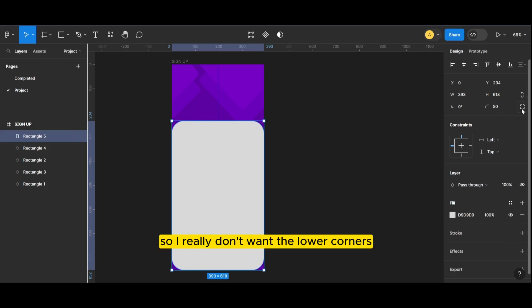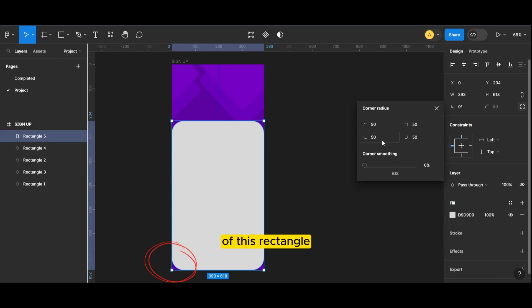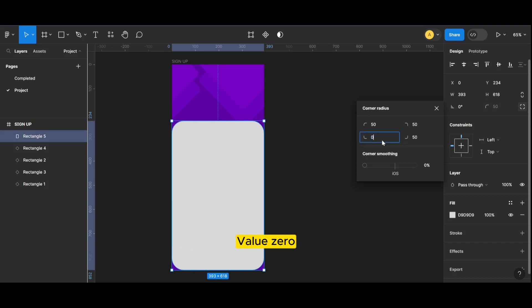I really don't want the lower corners of this rectangle, so I will just place the rectangle and use it.